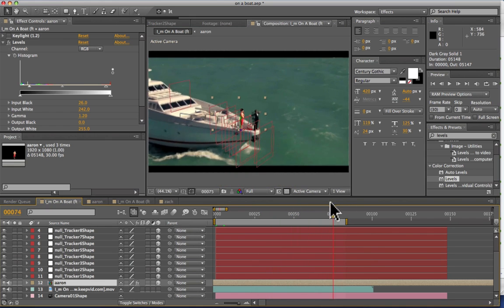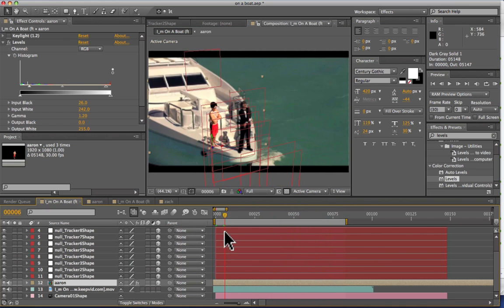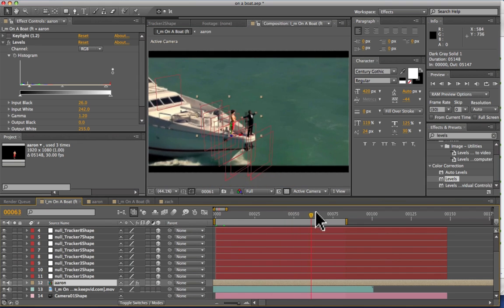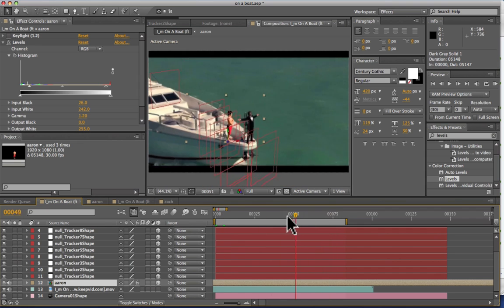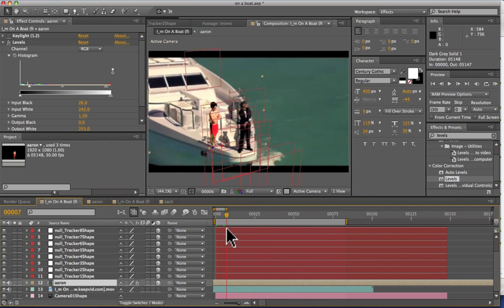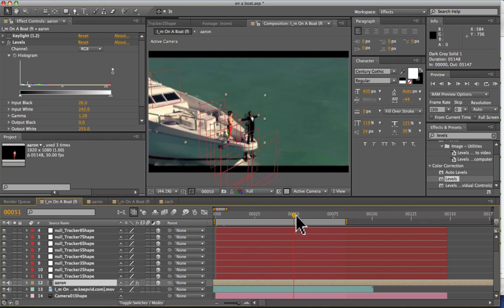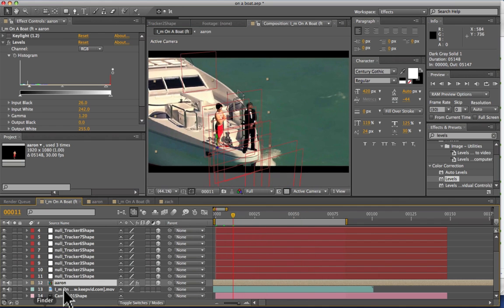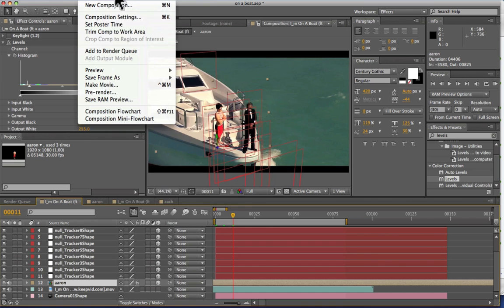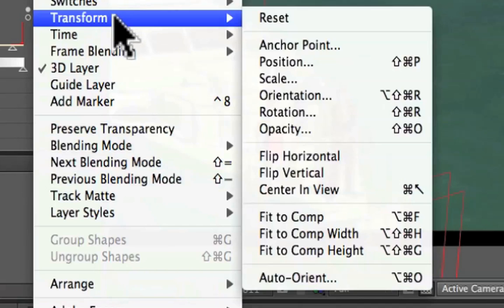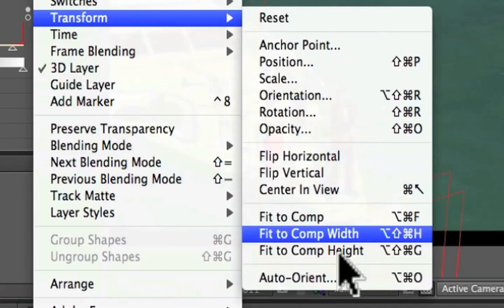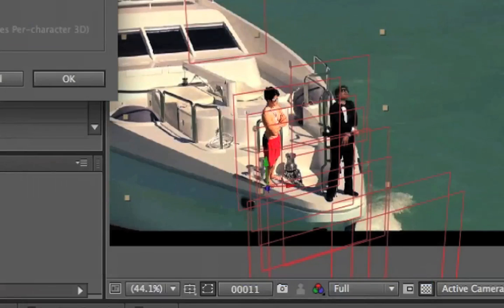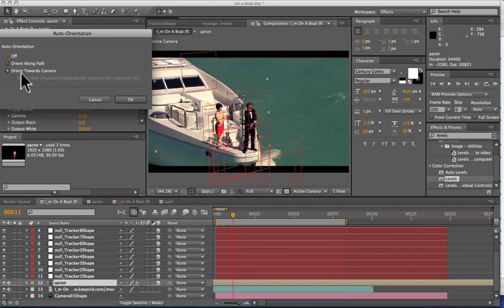And that rotation avoids me looking flat in the image and gives me that 3D perspective look. So make sure that, as I mentioned in an earlier tutorial, when you have your subject selected, you're going to go to layer, transform, auto-orient. And then you're going to make sure that it's oriented towards the camera.